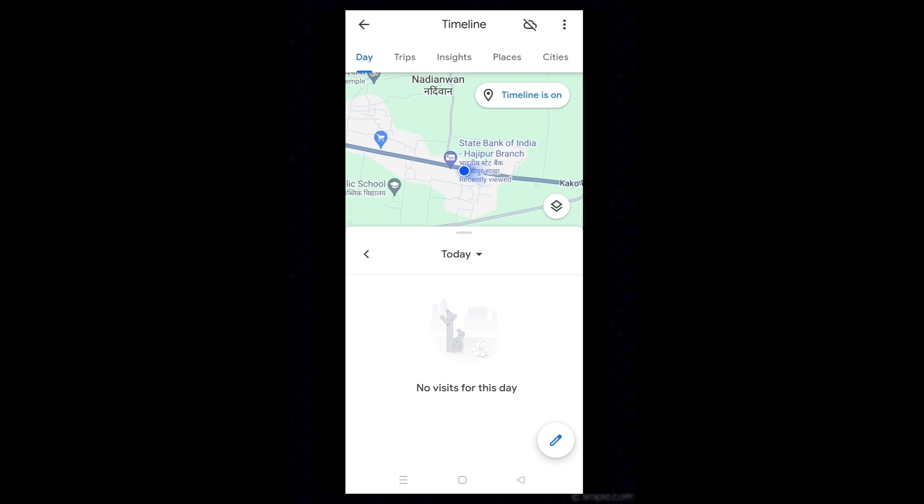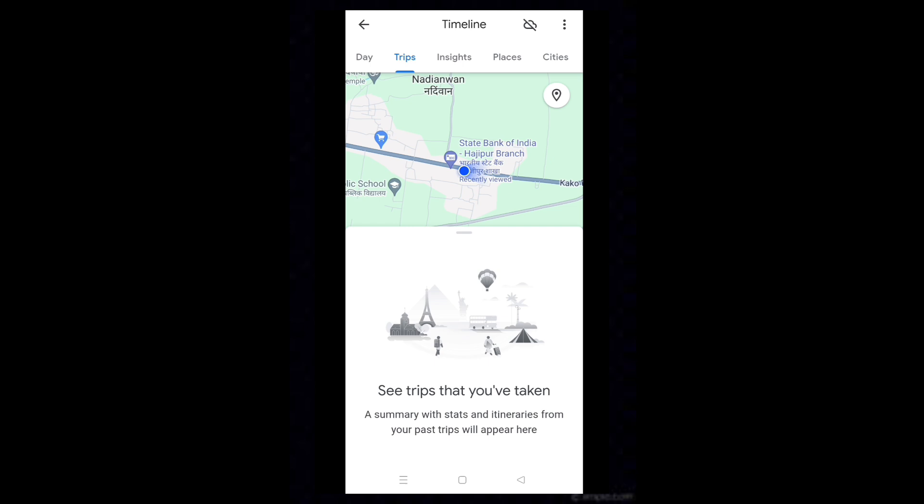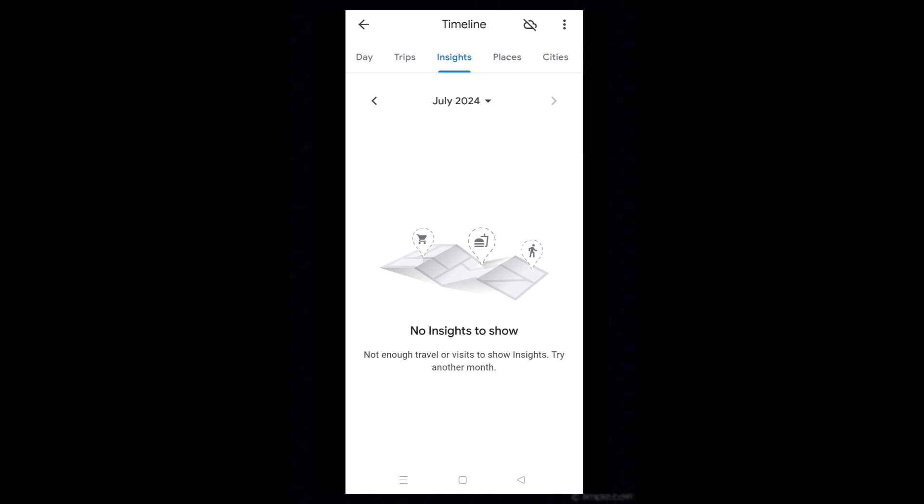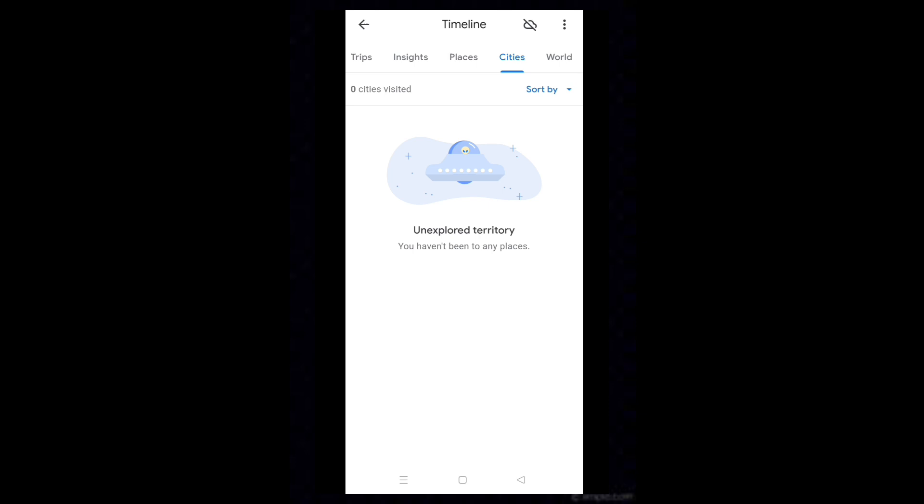Tap on the Trips tab. This will show a summary of your past trips with stats. Insights will show the insights of the locations you have visited. World tab will show the details of your international tours.